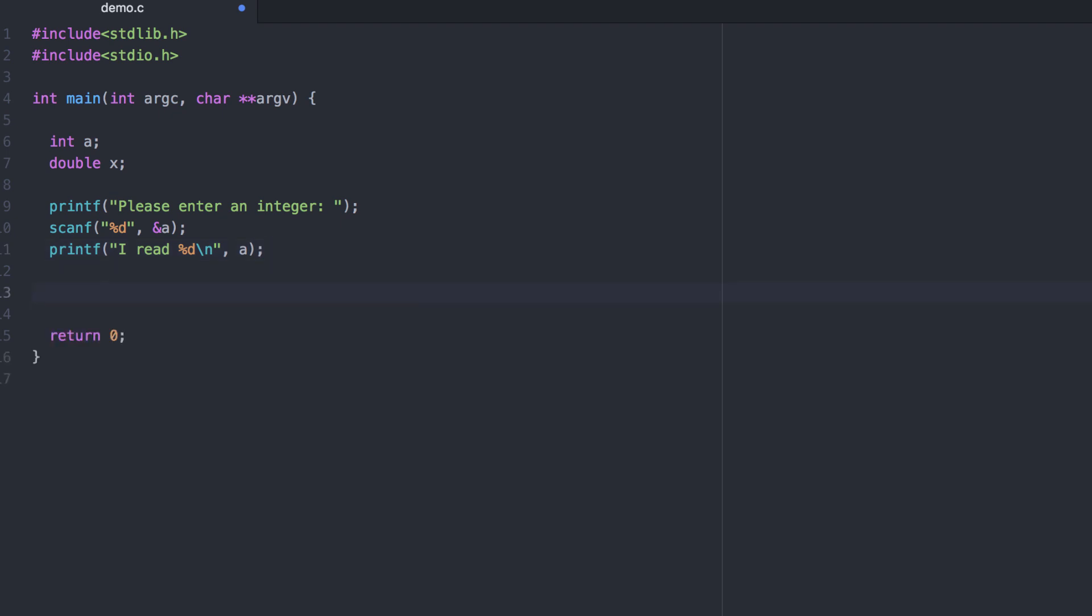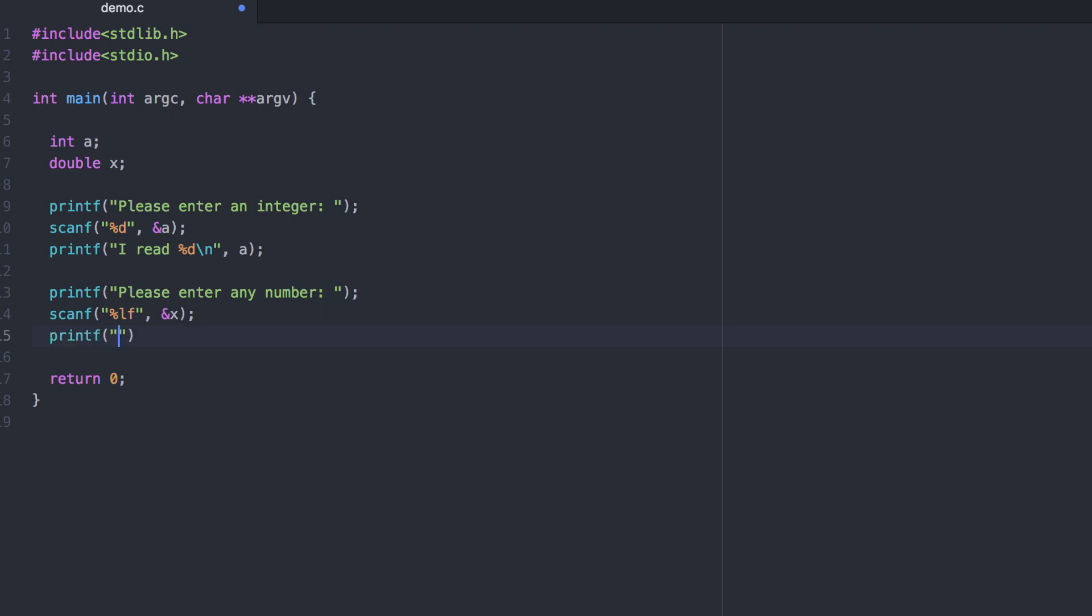Let's do a similar code snippet for the double value x. Now let's compile and run this program.